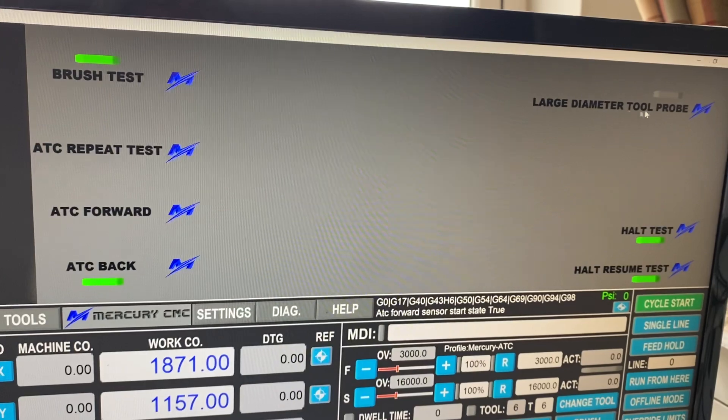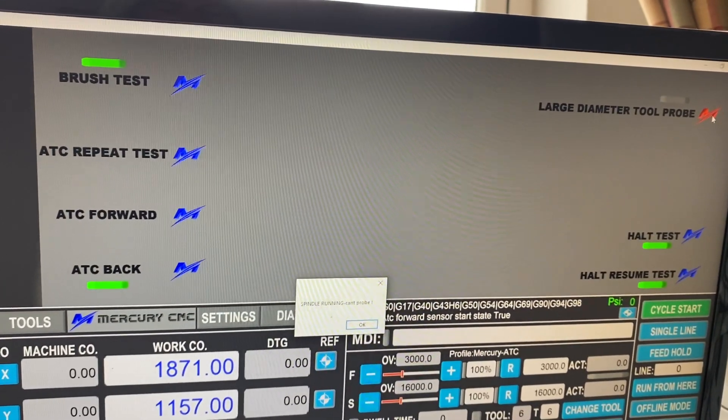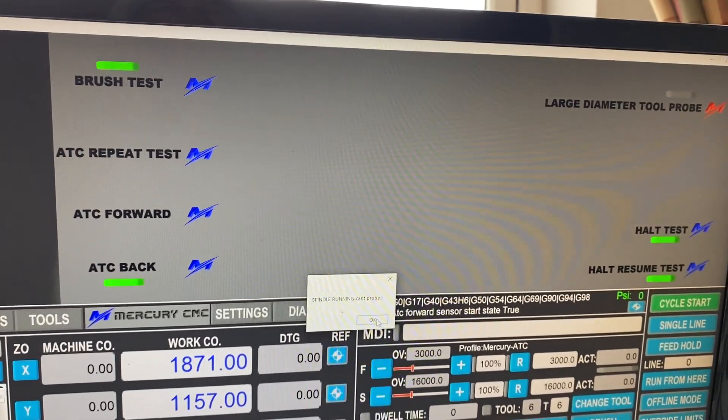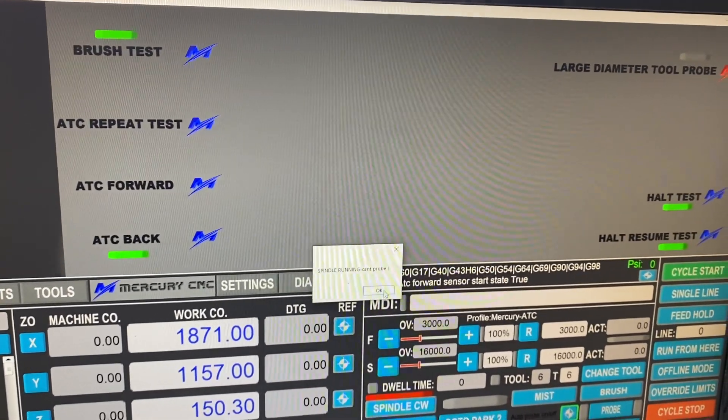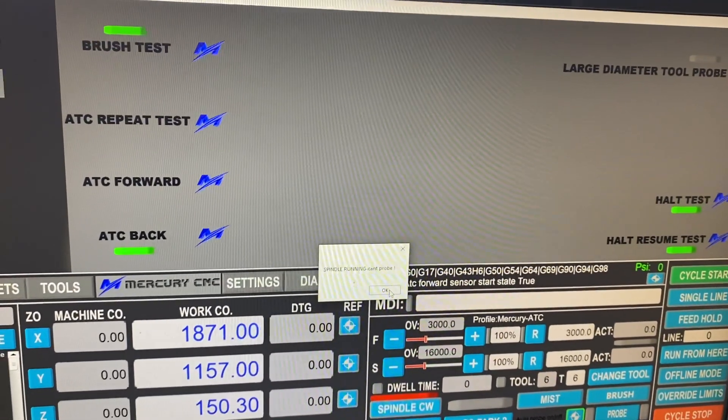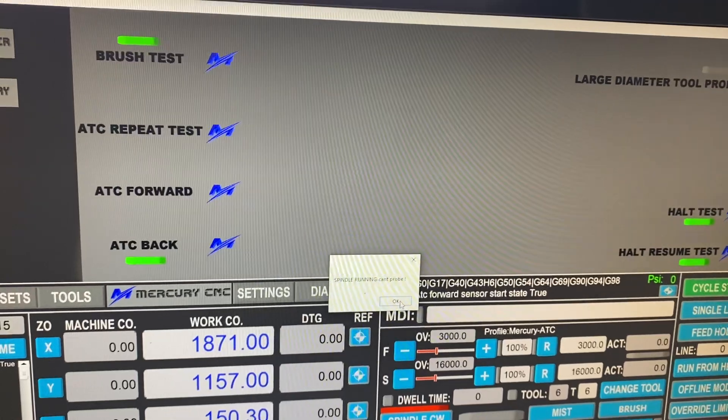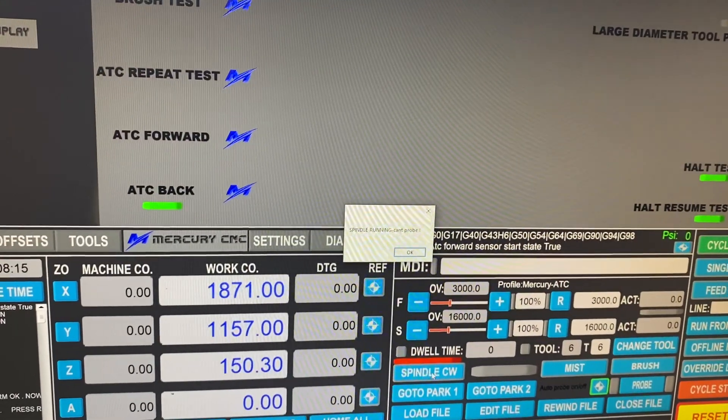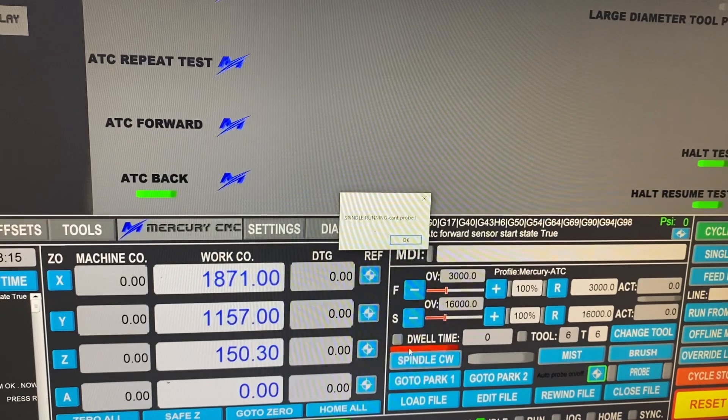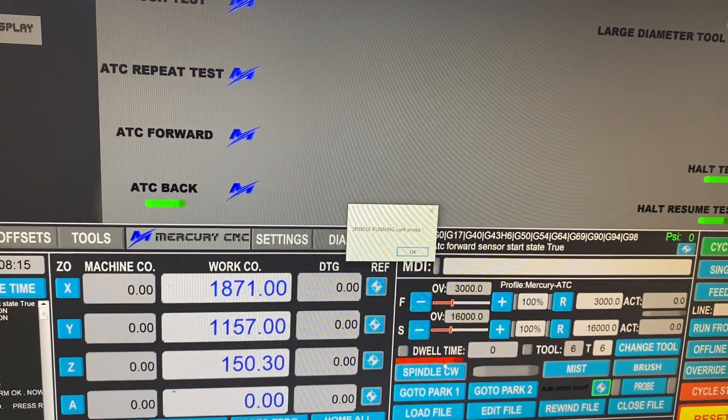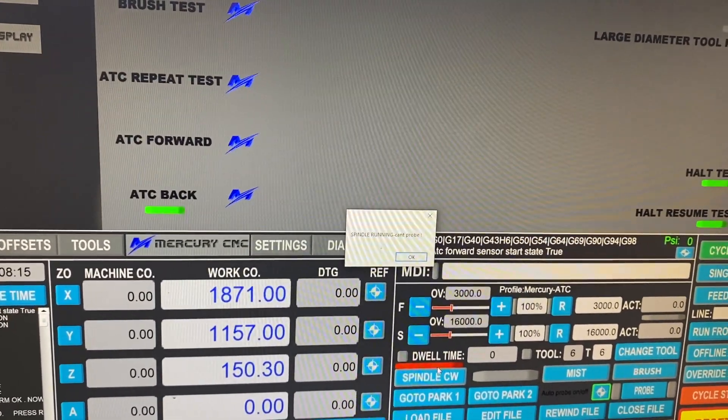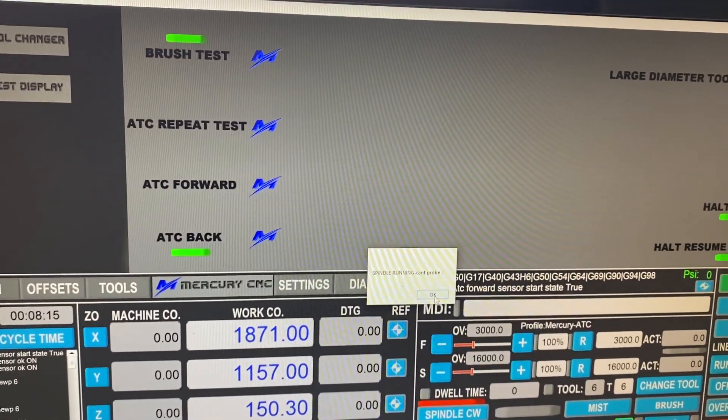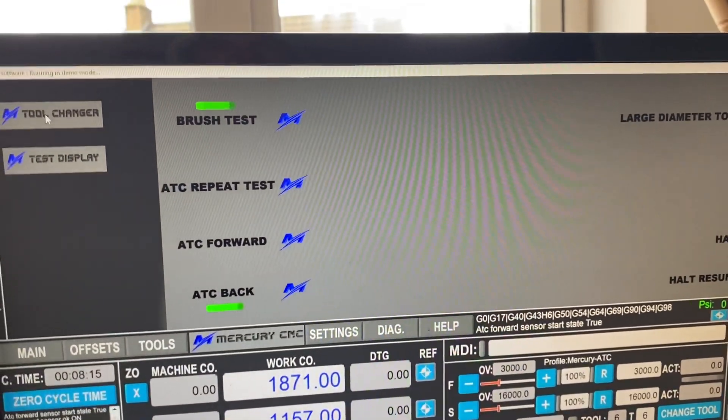And then we've got the large diameter tool probe. At the moment, it's telling the spindle is running because we're connected to a demo machine and it can't see the run signal. If the machine is running, we have a light here. See where it says spindle clockwise? Just above that, we have a red bar and that means the spindle is still powered. So if the spindle is powered, we cannot probe.